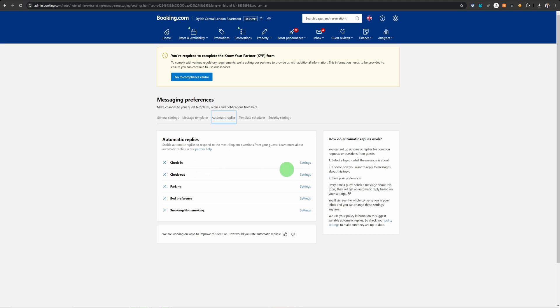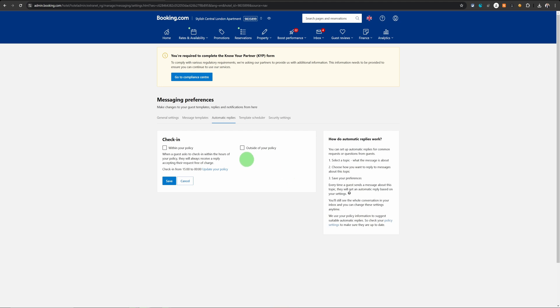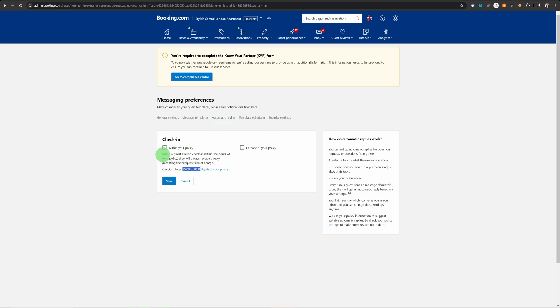For example, for check-in message, click on settings. Now there are two options for you to choose: within your policy or outside your policy, which means when the guest requests to check in within the policy. My check-in time is from three o'clock to midnight. It's okay. But when the guest wants to check in outside of my policy,